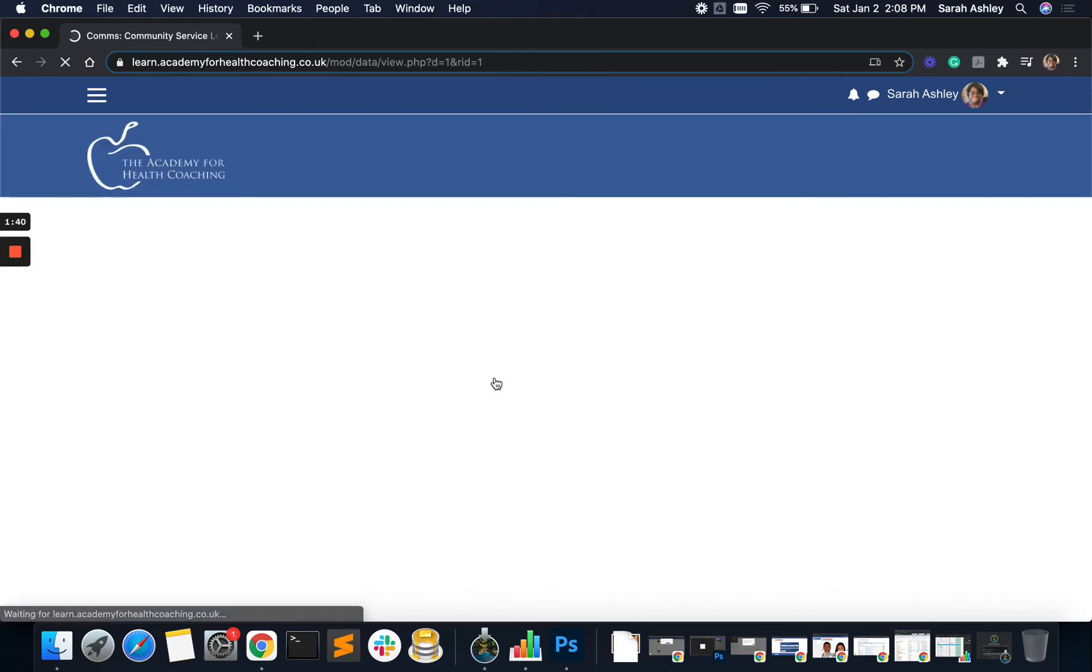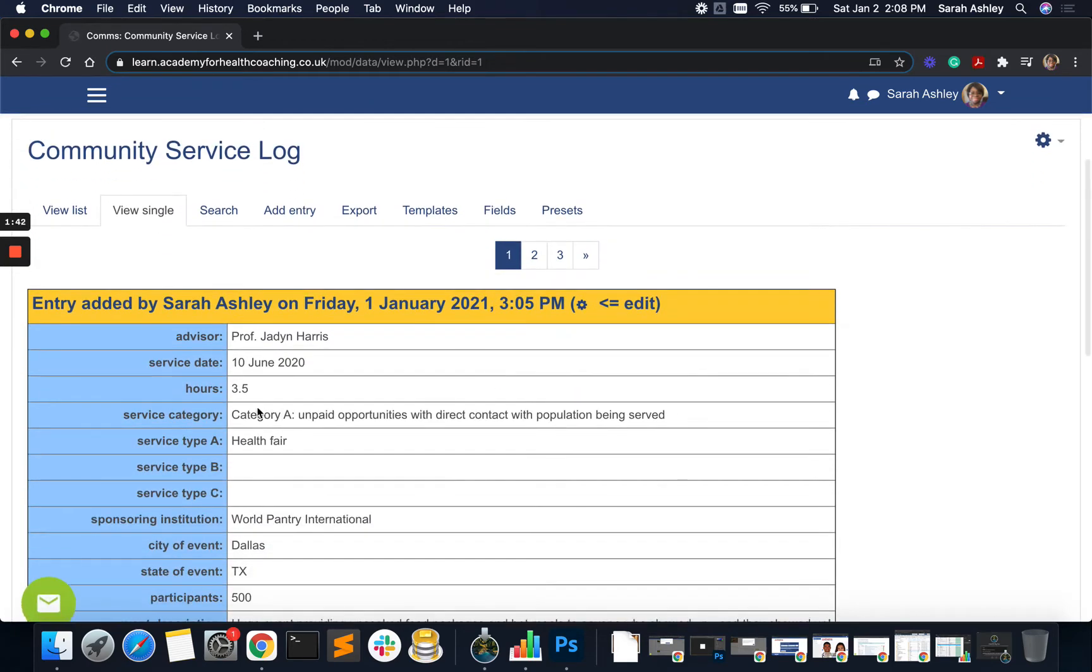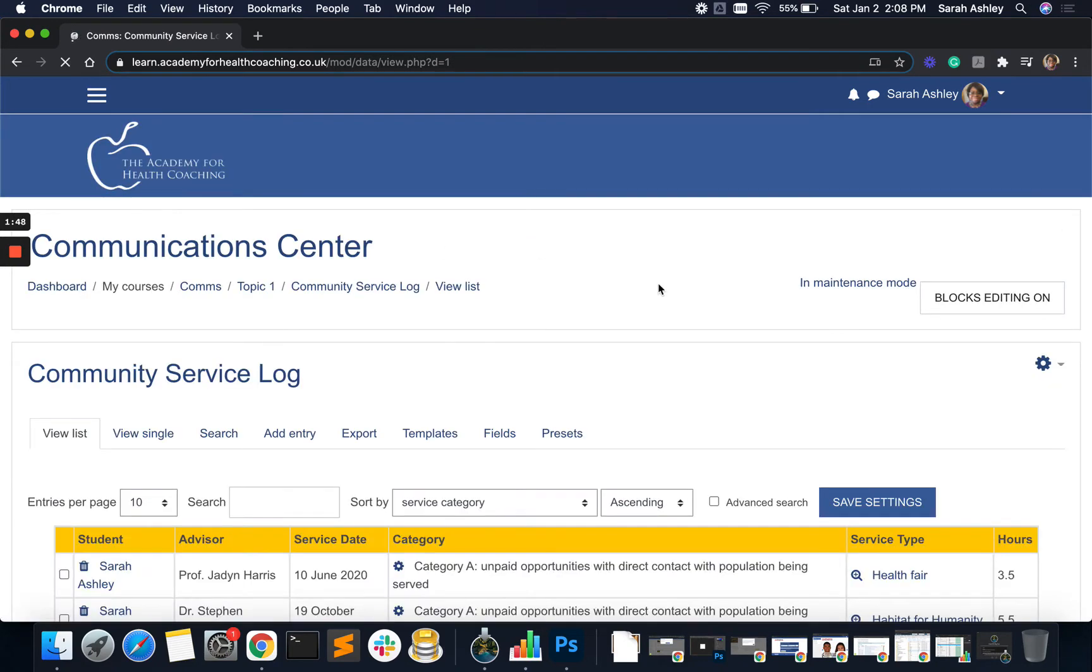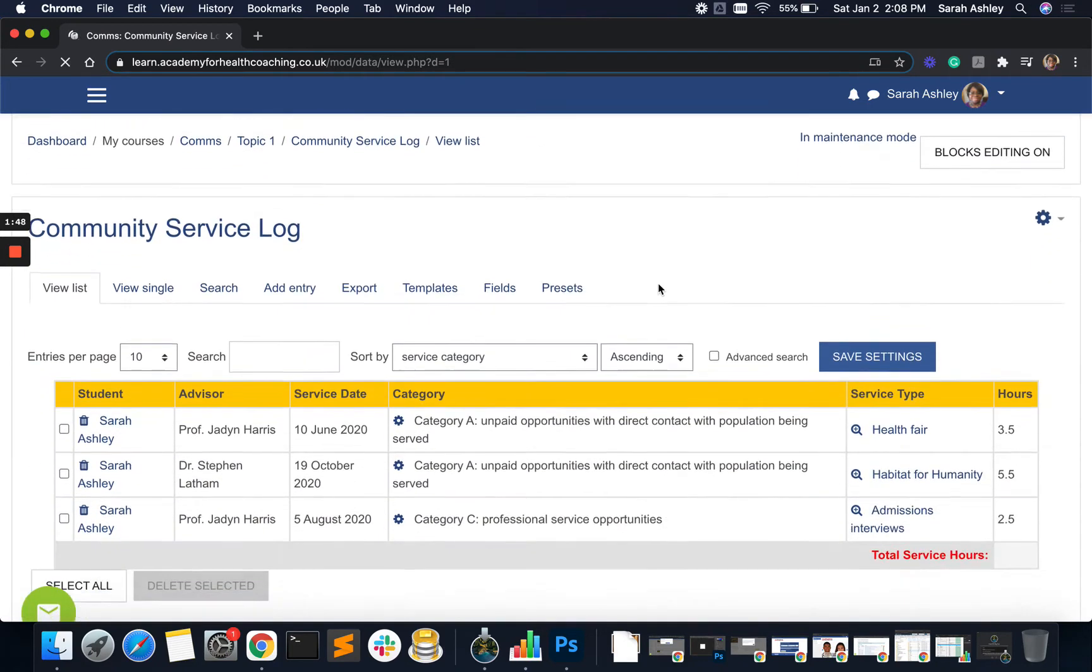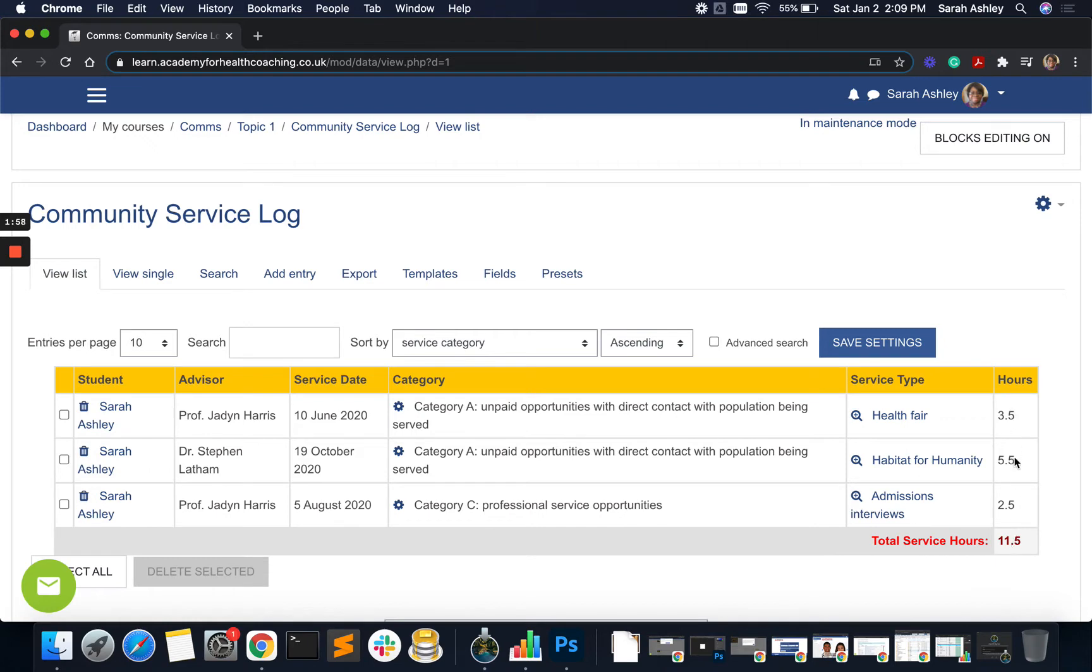This will bring me to the single entry. So you can see this has been saved and has updated. Let's come back to the list view. And here you can see, there we go, three point five hours, and this has totaled up to 11.5. So our little JavaScript that is adding up these numbers is working.